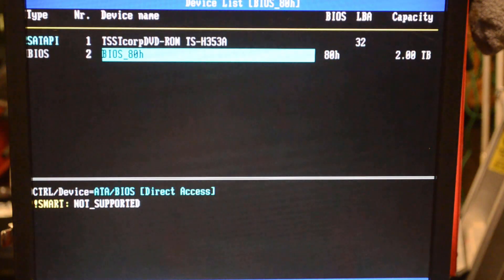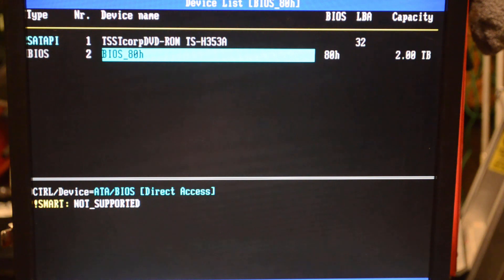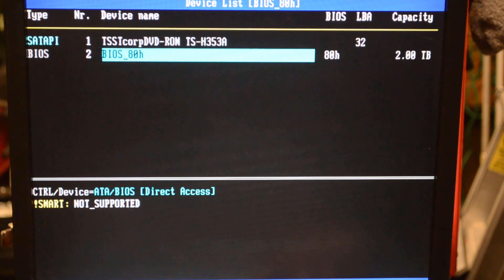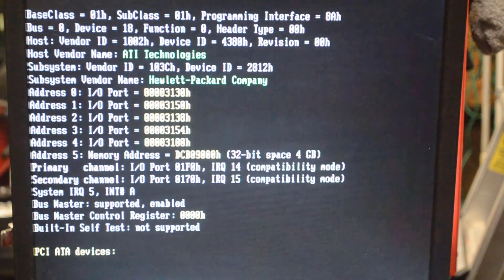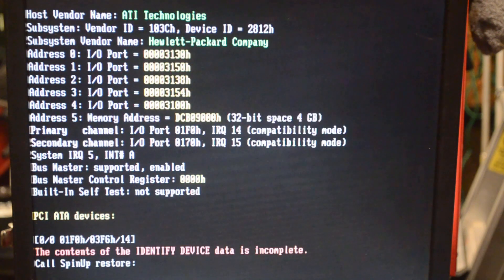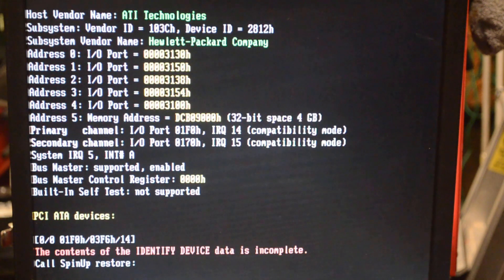So we're going to exit out and we're going to type in at the command prompt at the bottom of that menu, HDAT2.exe /w.